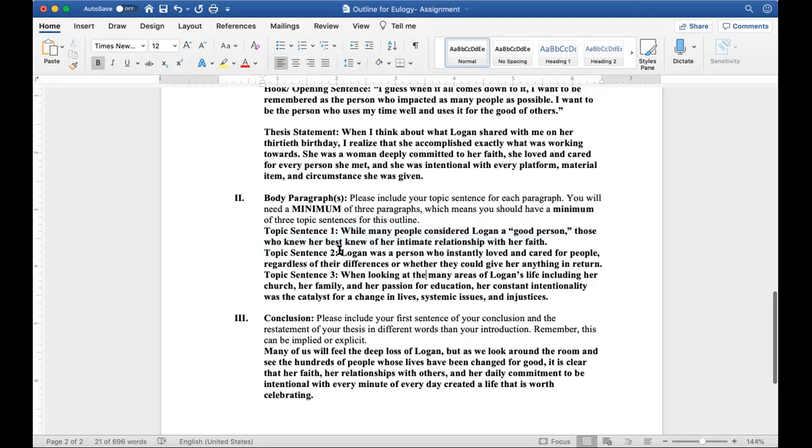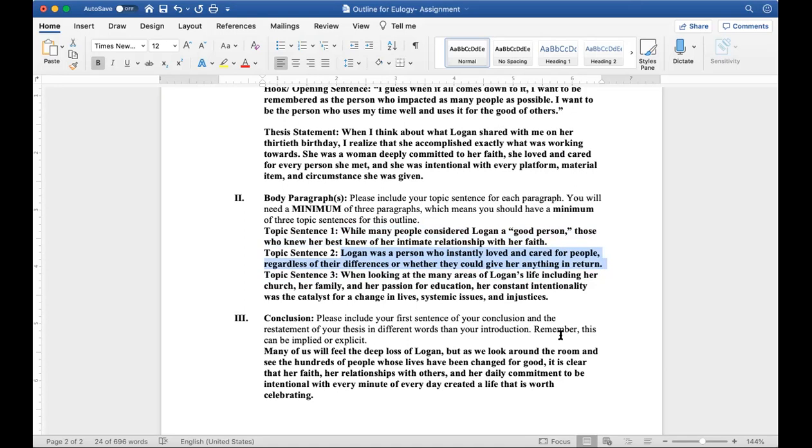The next topic: Logan was a person who instantly loved and cared for people regardless of their differences or whether they could give her anything in return. This doesn't jump to, let's say that I use the topic sentence and I said Logan loved her daughter. Well, then the only thing I can write about in that paragraph is that I loved my daughter. That's it. But with this topic sentence, I can talk about my family, I can talk about my students, I can talk about the people of my community, I can talk about people that are different than me that have different belief systems and values and how I love them well. There's a total different dynamic of what I am able to write about because of this topic sentence.